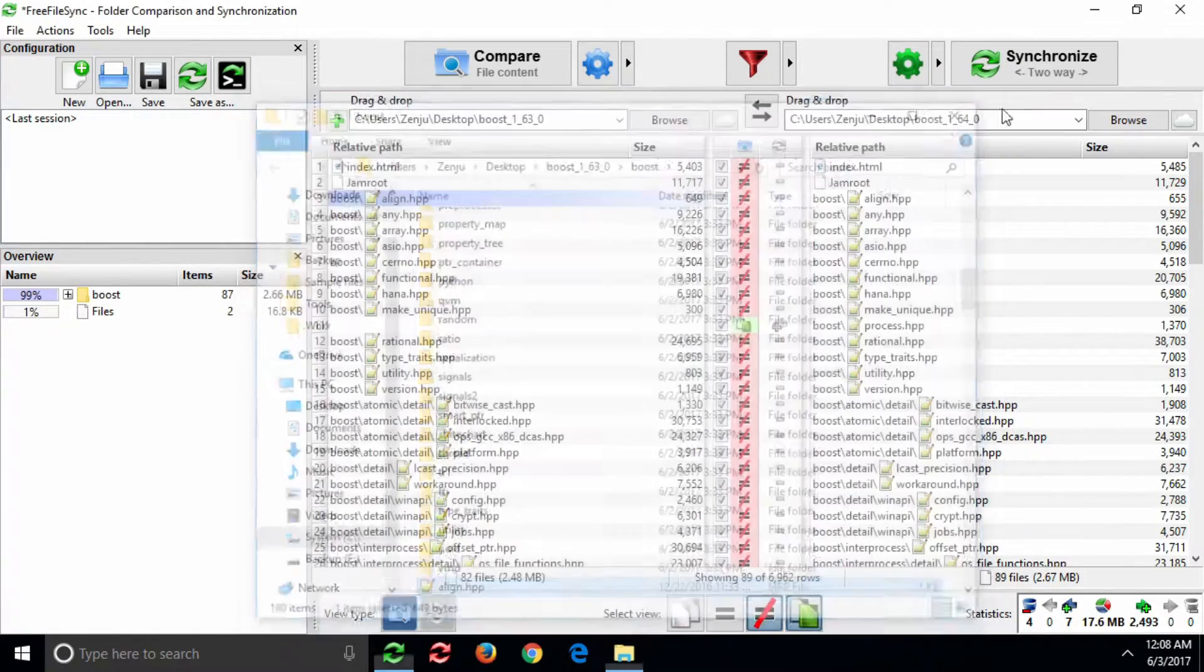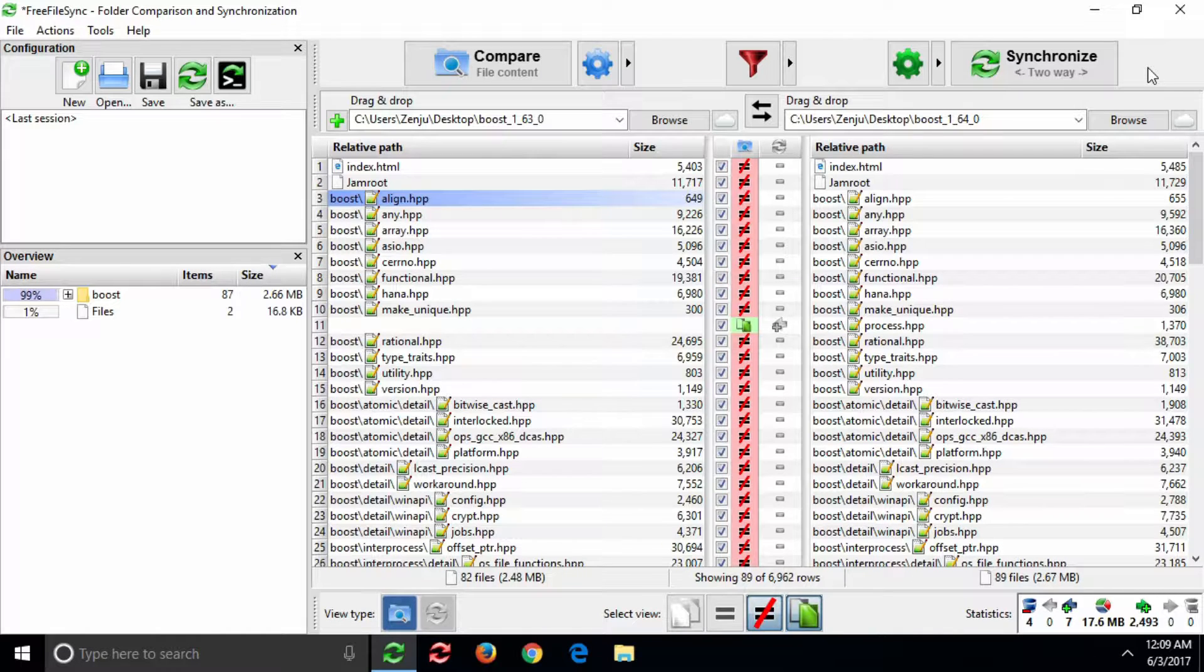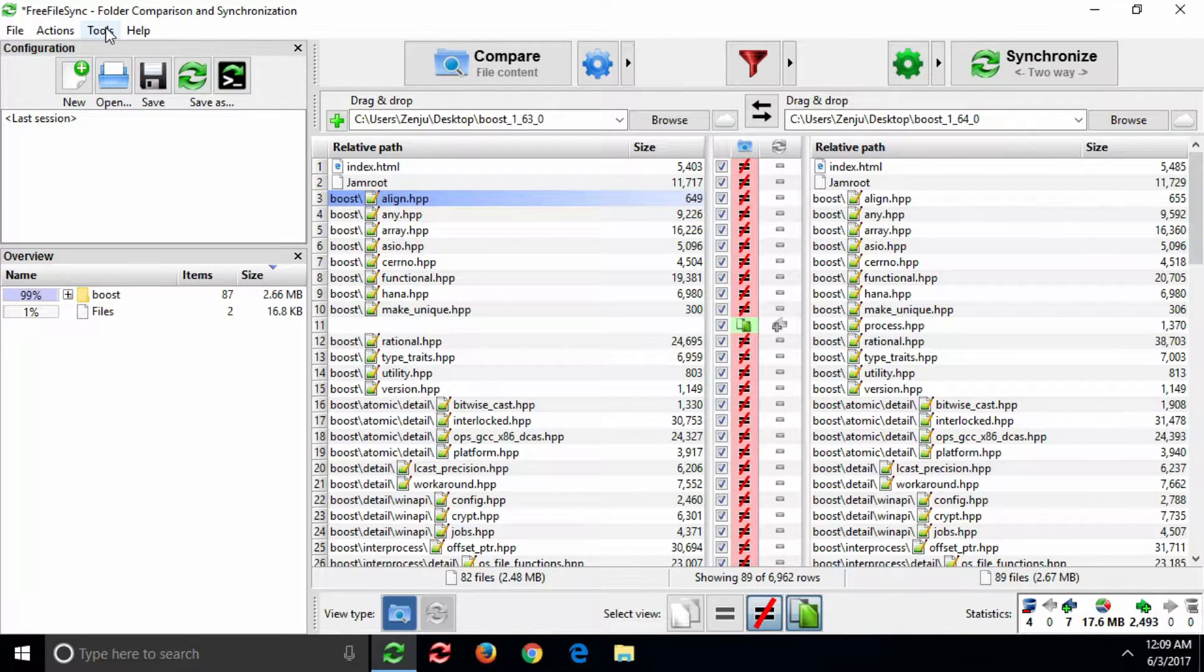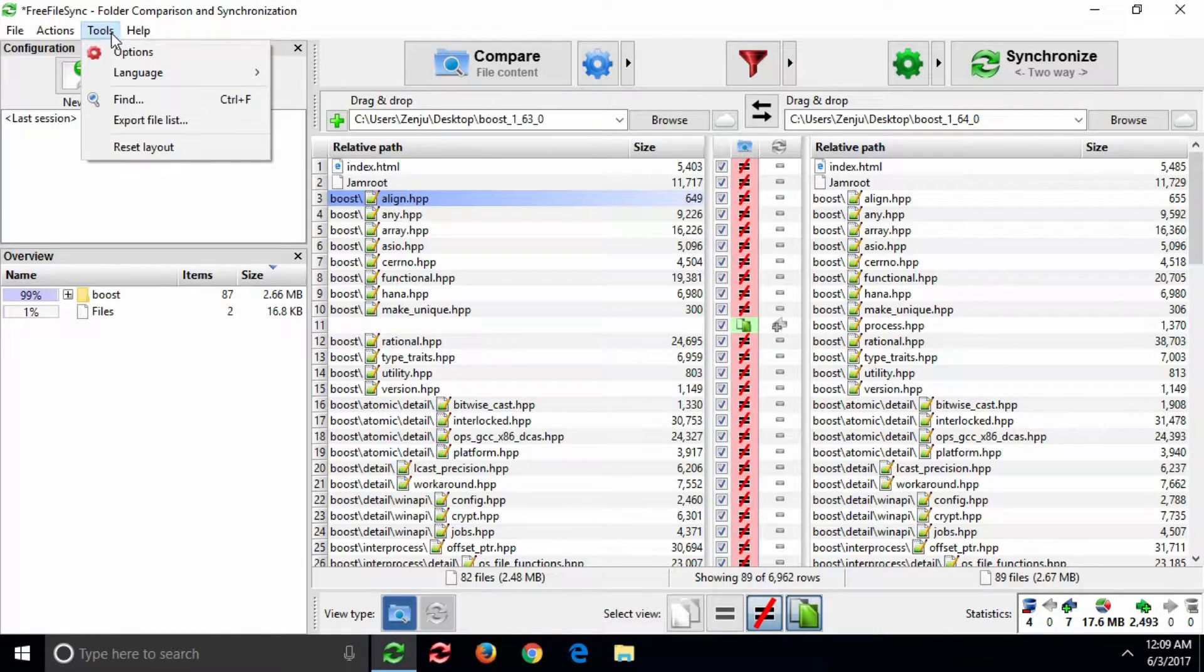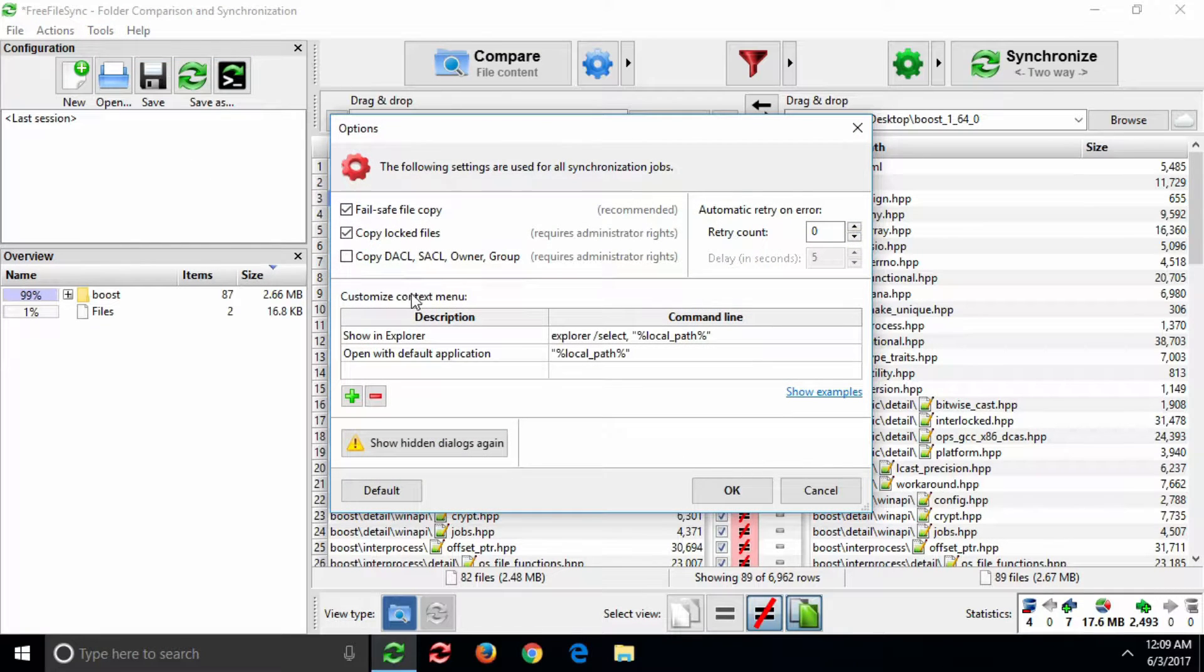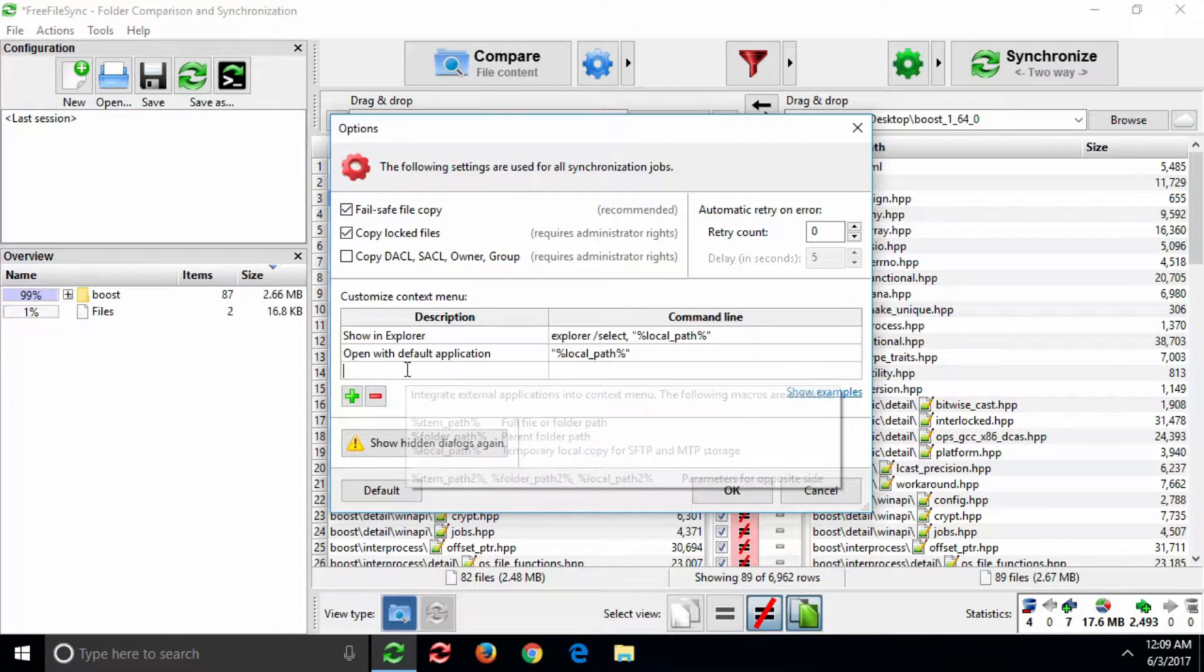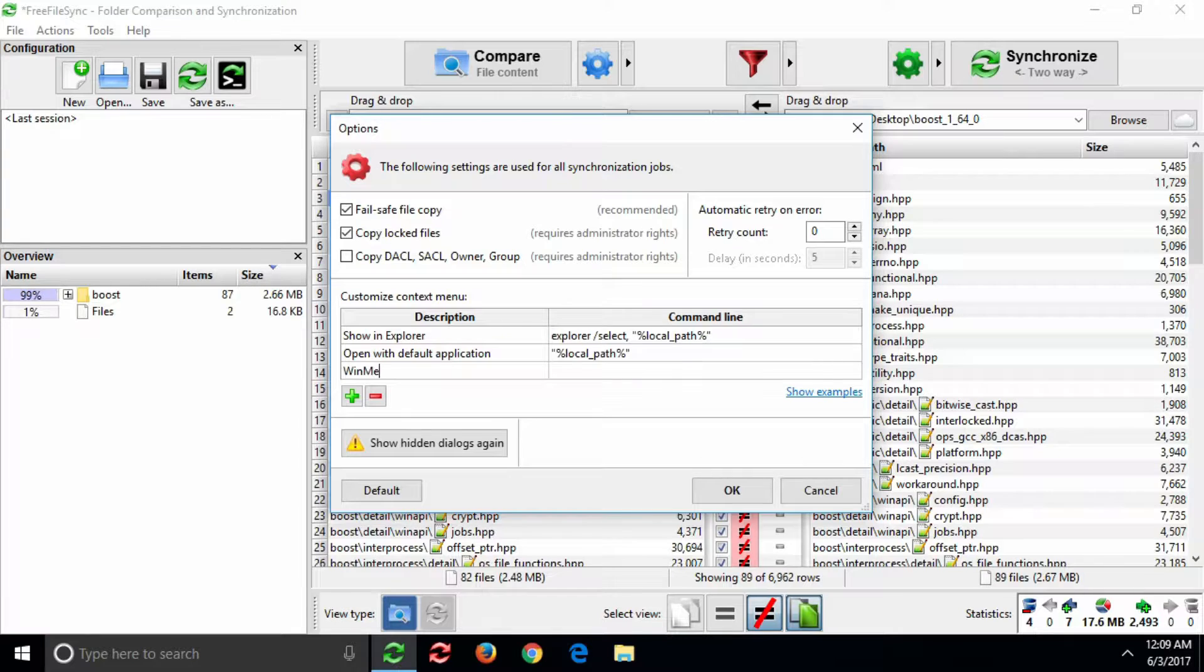Let's add a new entry and integrate WinMerge to compare our text files. Go to Menu, Tools, Options, and in the Customize Context Menu area, start by entering a new description.